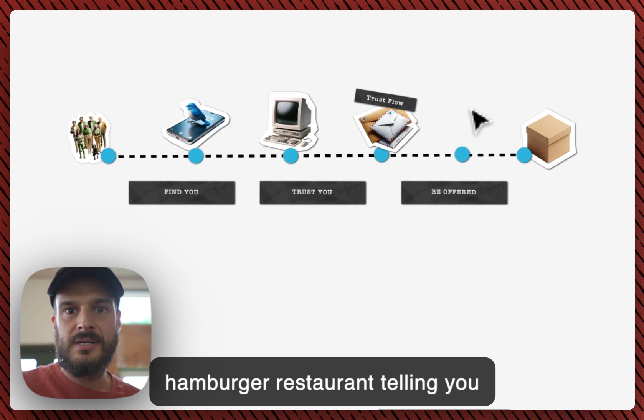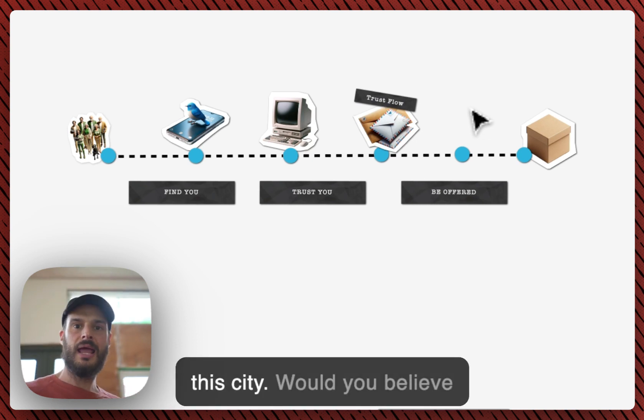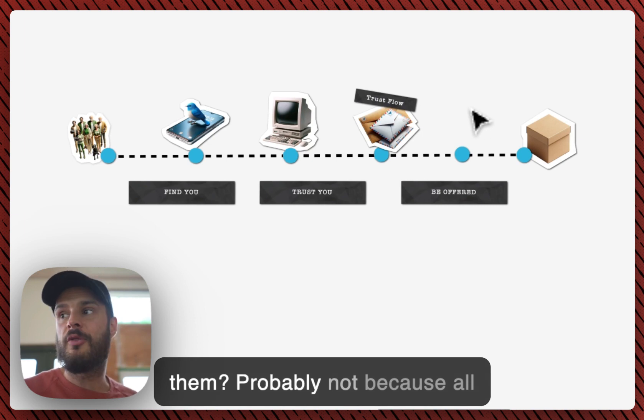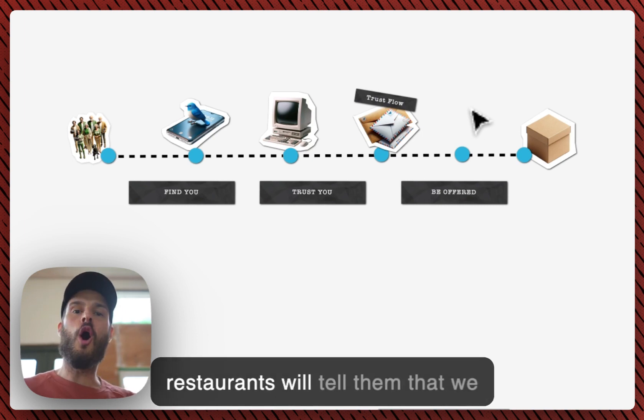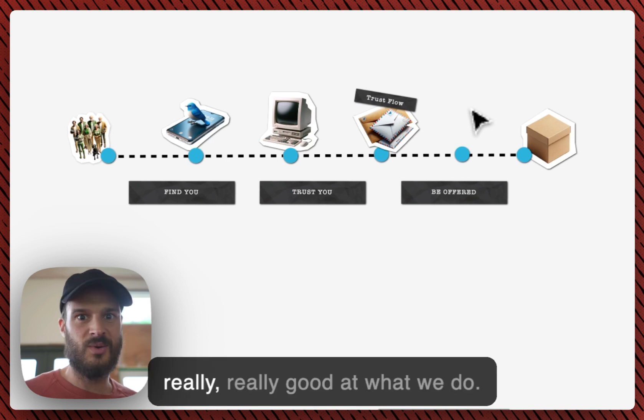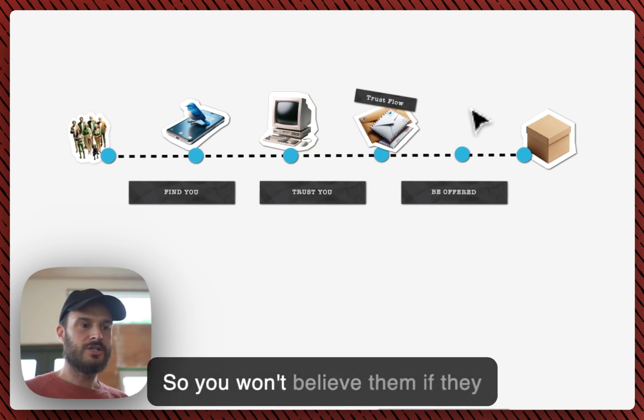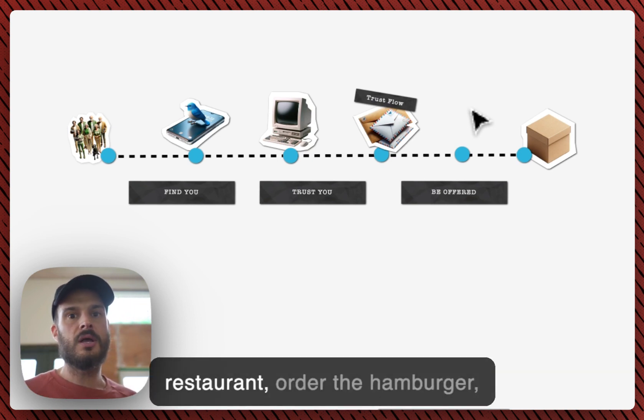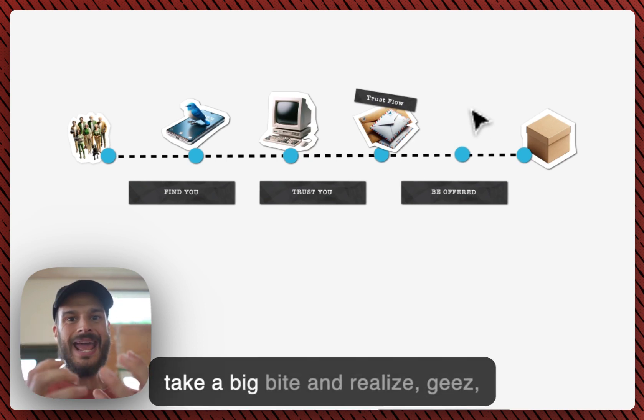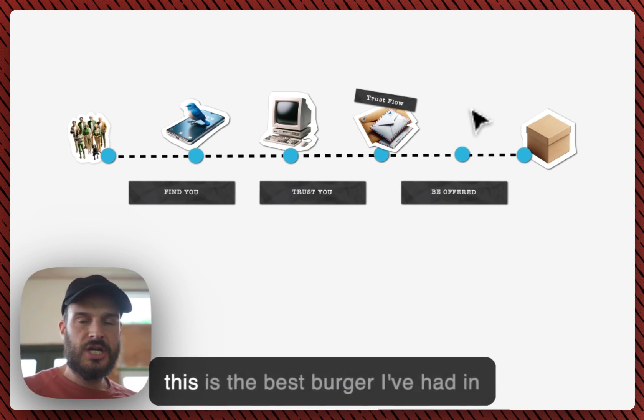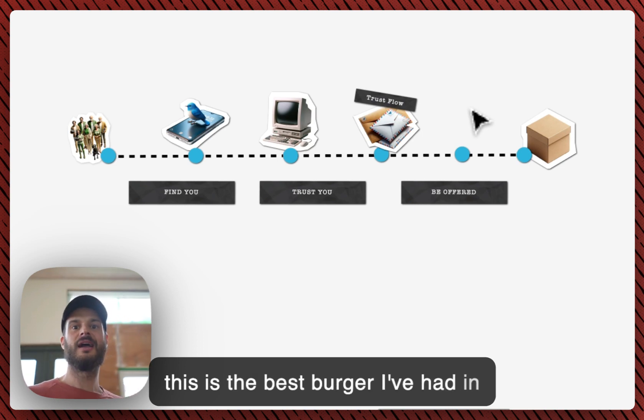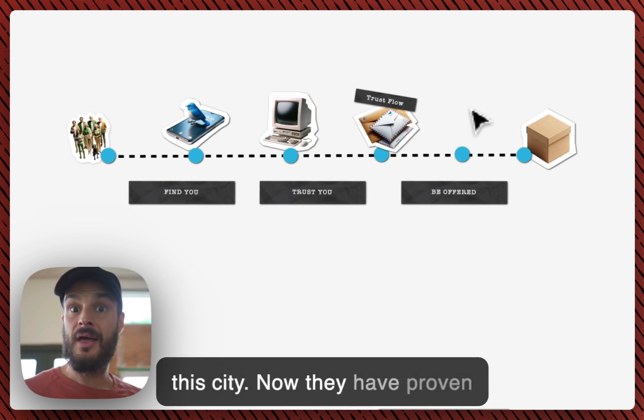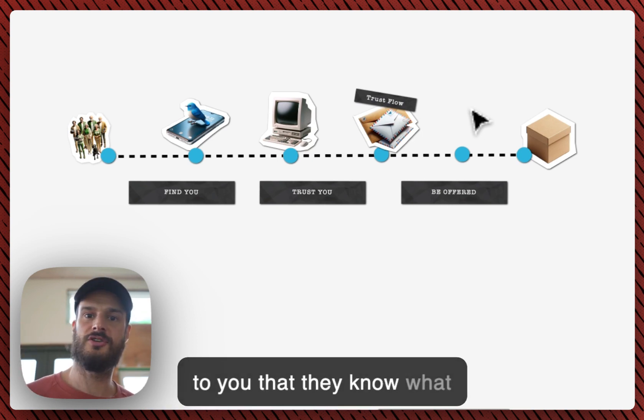Imagine a hamburger restaurant telling you that we got the best burger in this city. Would you believe them? Probably not, because all restaurants will tell them that we are the best, or at least we are really really good at what we do. So you won't believe them if they just tell you. But then imagine if you would actually go to that restaurant, order the hamburger, take a big bite and realize, geez, this is the best burger I've had in this city. Now they have proven to you.